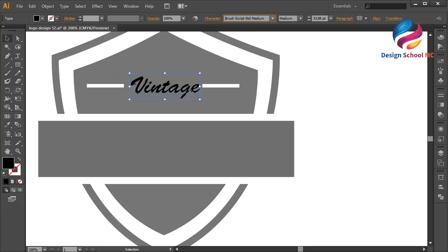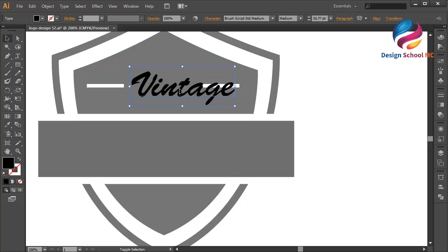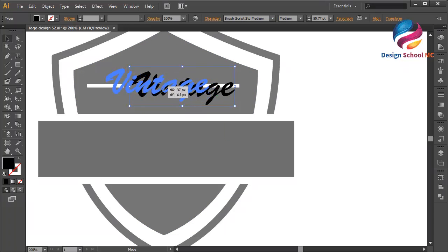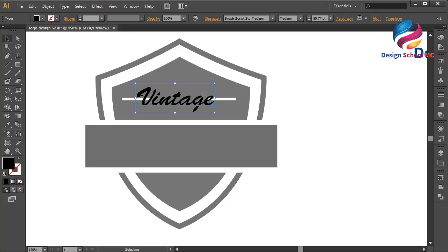This font looks good. Change the font size a little bit bigger like this, and put it on the center. Zoom out.